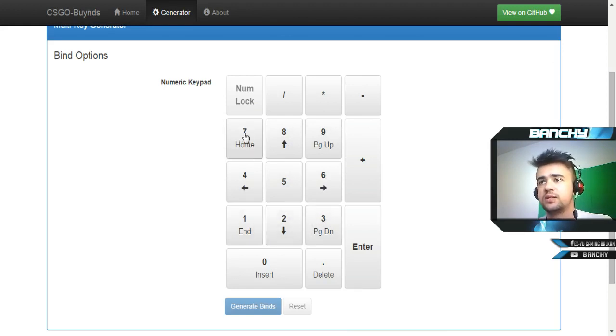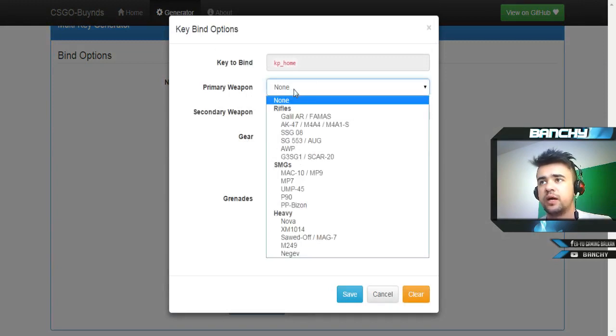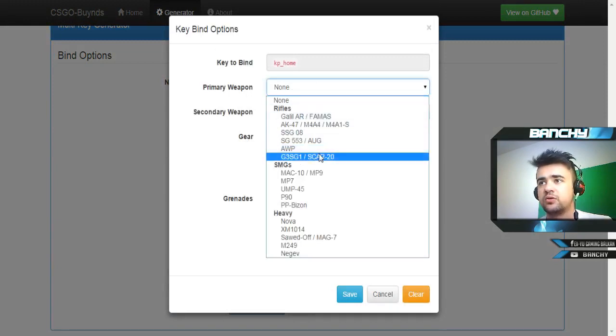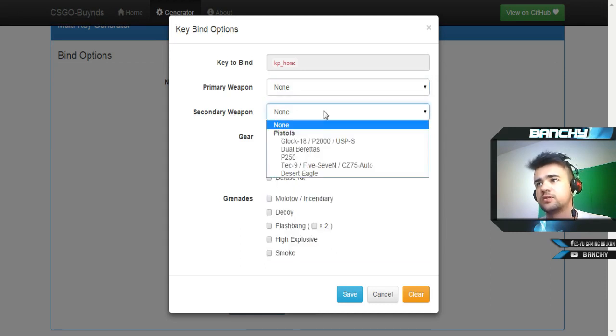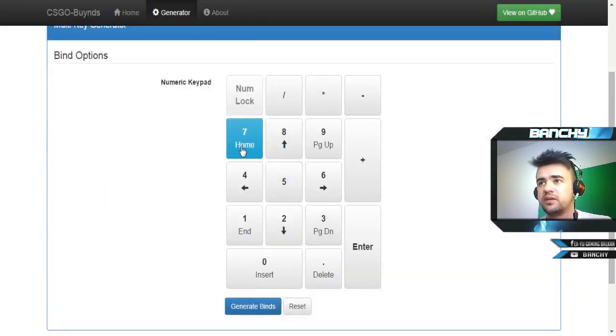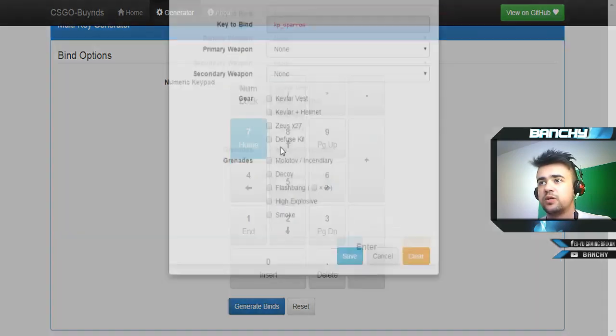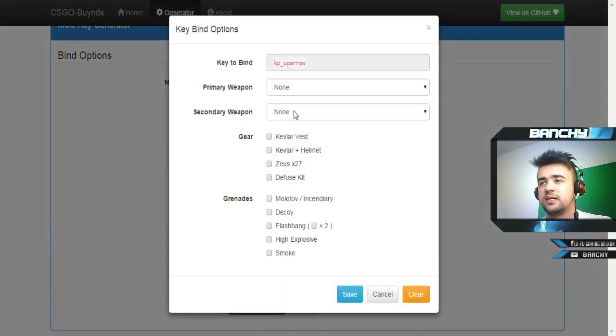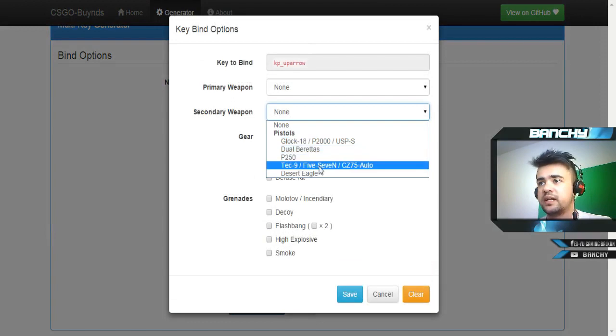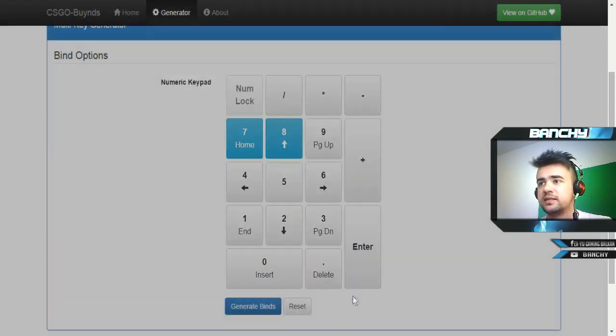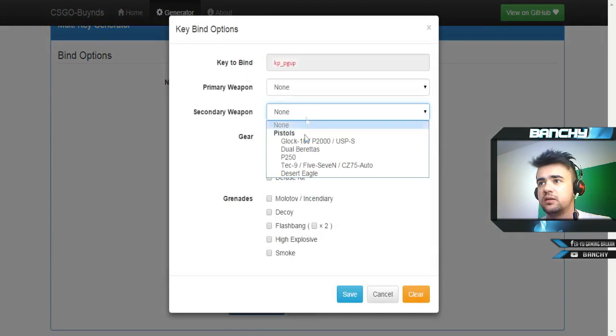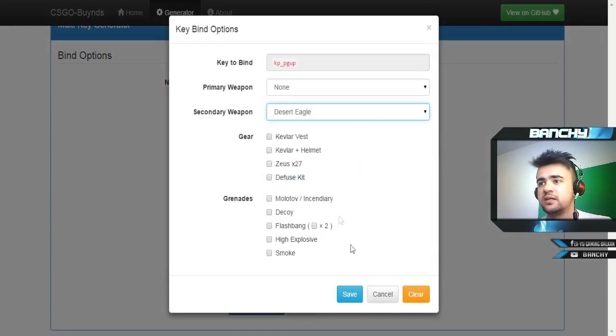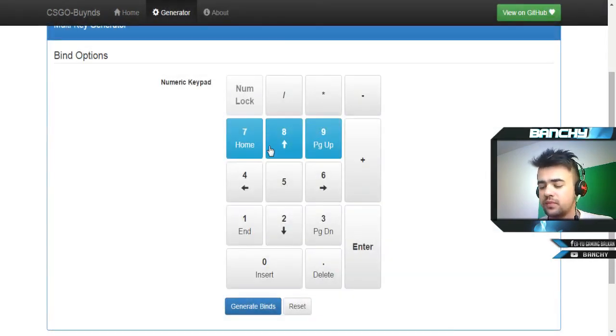Let's go with seven for the secondary weapon. P250 will be on my seven because it's cheapest. Next one I'm going to use for CZ, Tec-9, and Five-Seven. And the third one I'm going to use for the Deagle, so basically when I press seven I'm buying P250, eight is CZ, Tec-9 and Five-Seven, and nine is for the Eagle.